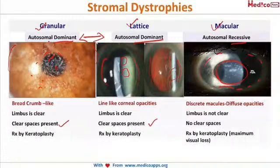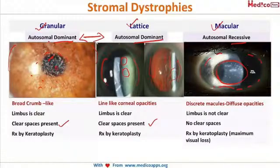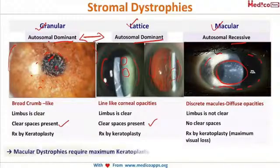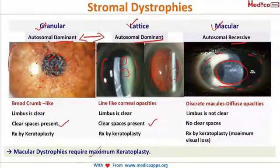The treatment for all three types is keratoplasty — it is the only line of management. Because visual loss is maximum in macular dystrophy, they require the maximum number of keratoplasties. That is about dystrophies as much as you need to know for the exams.